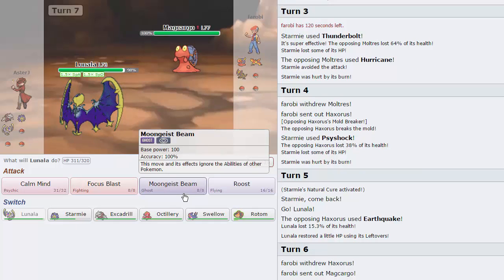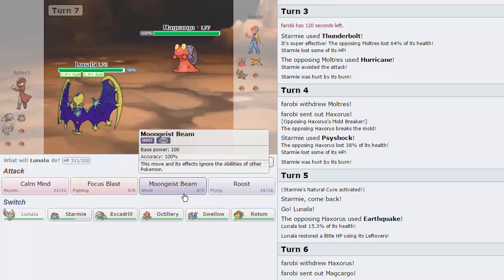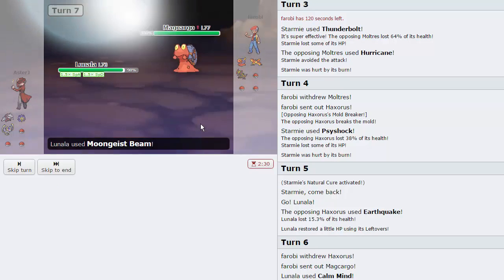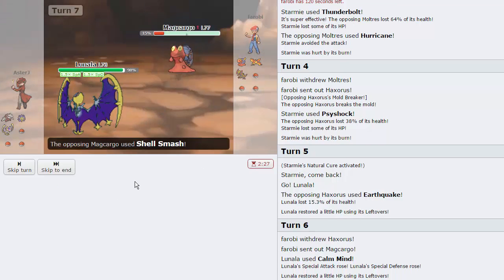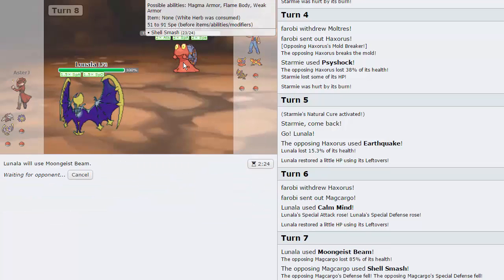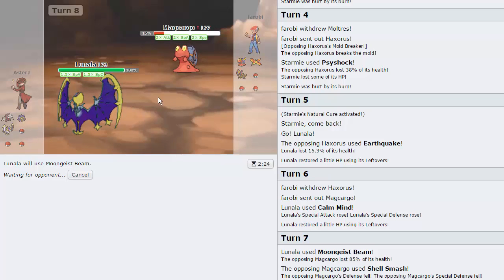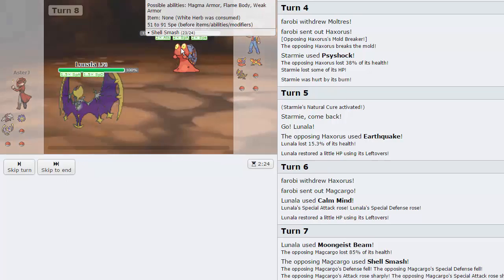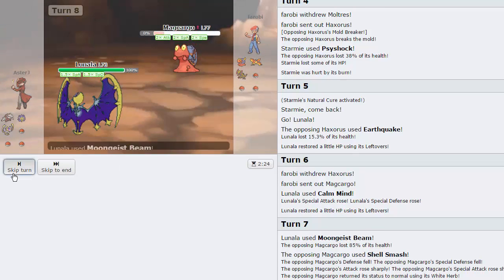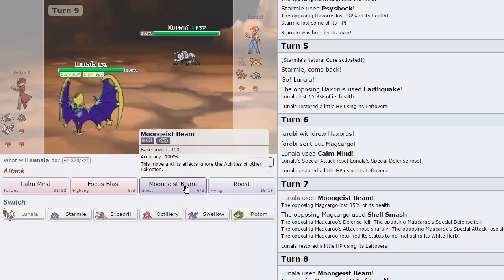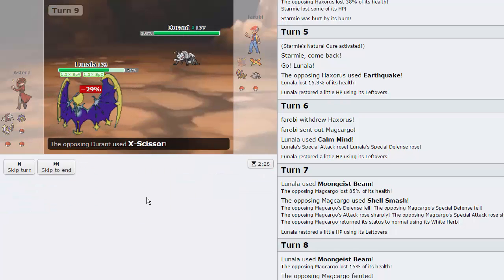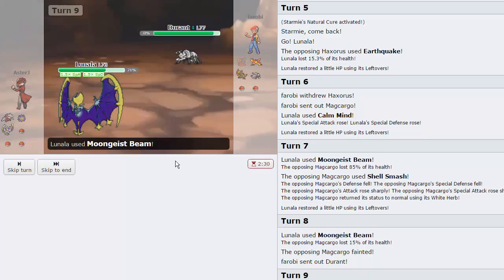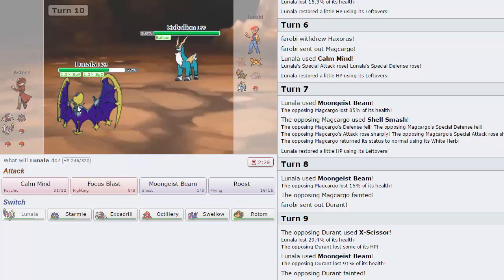Moon Geist Beam, what does this do? This move ignores the abilities of other, wait really? It's like a Mold Breaker built in. Base 100 Ghost. Look how much that did. Shell Smash, you're not doing anything to me, I'm not concerned. Going for another Moon Geist Beam. He can never outspeed me at this level. In comes Durant, I'm just going for another Moon Geist Beam, and this might even knock out Durant, as it does. That's insane.